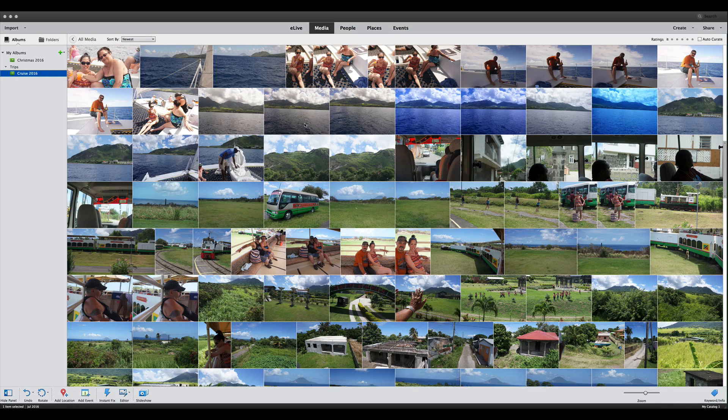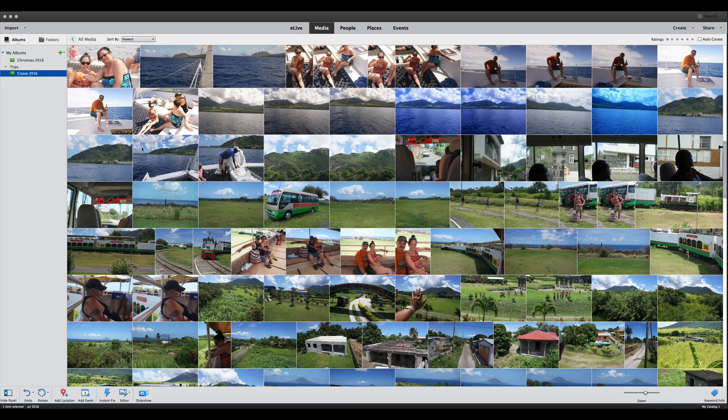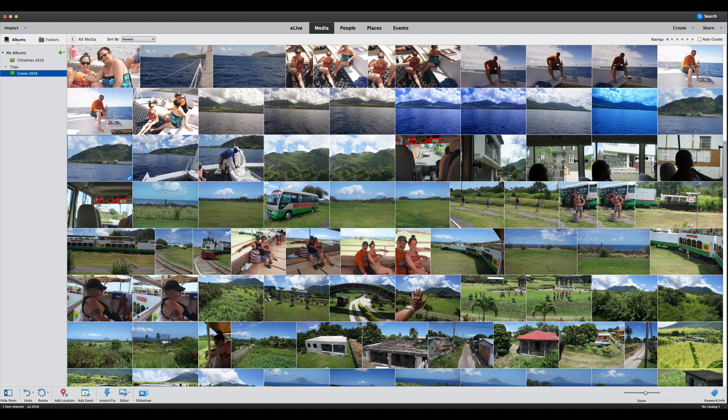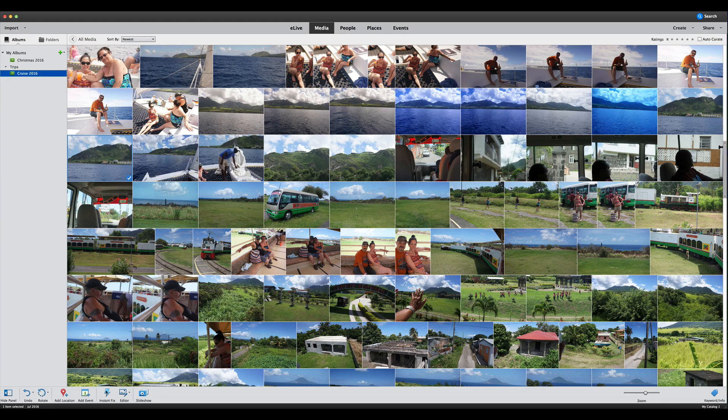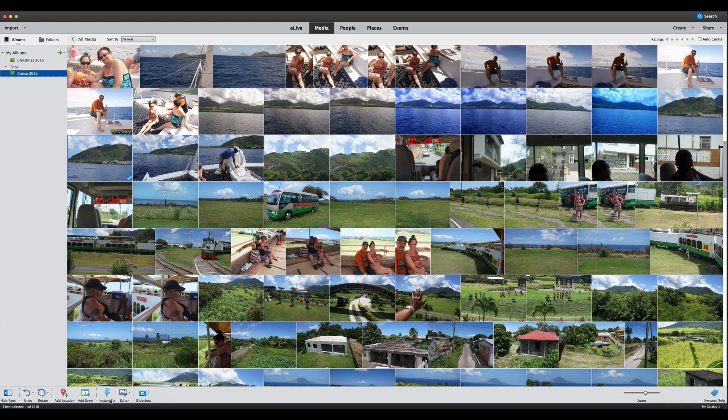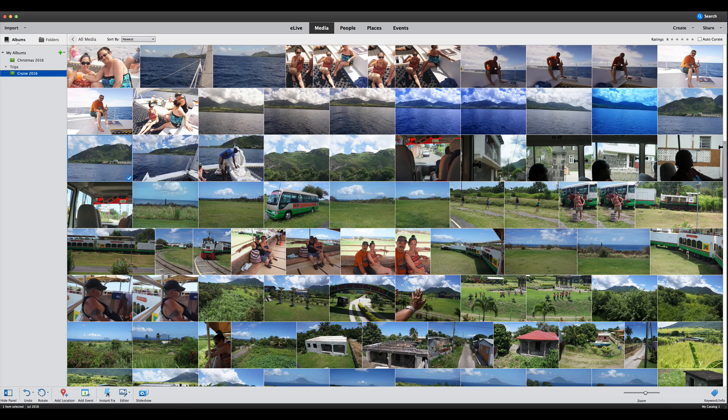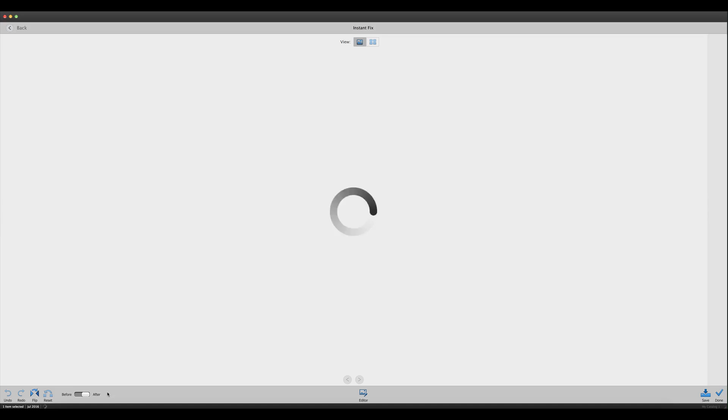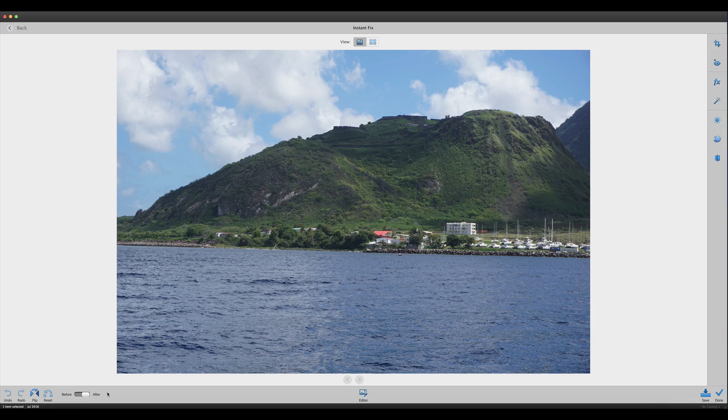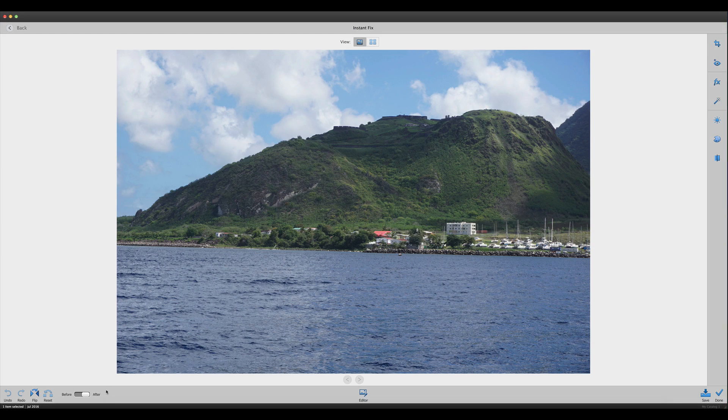Let's pick out a photograph here. We'll use this one. You go down to the bottom toolbar, and right here it says instant fix with a little lightning bolt. Click on that and it will open the instant fix editor.